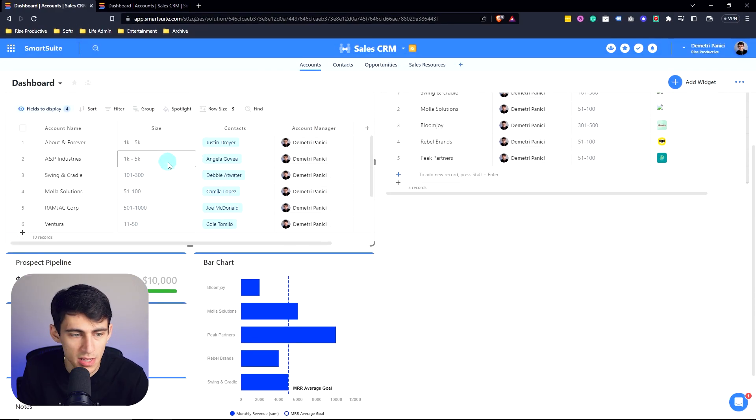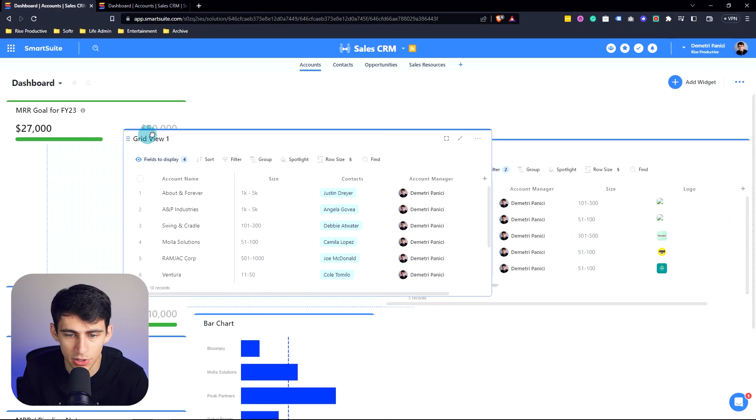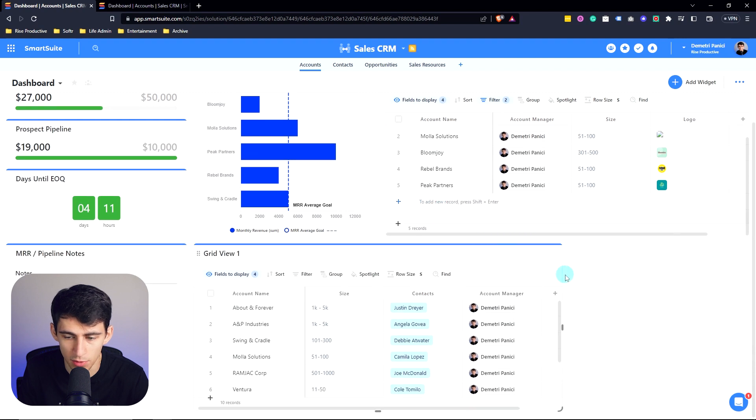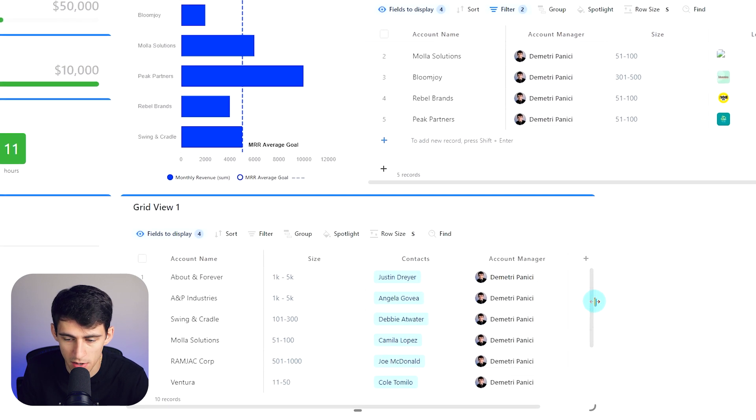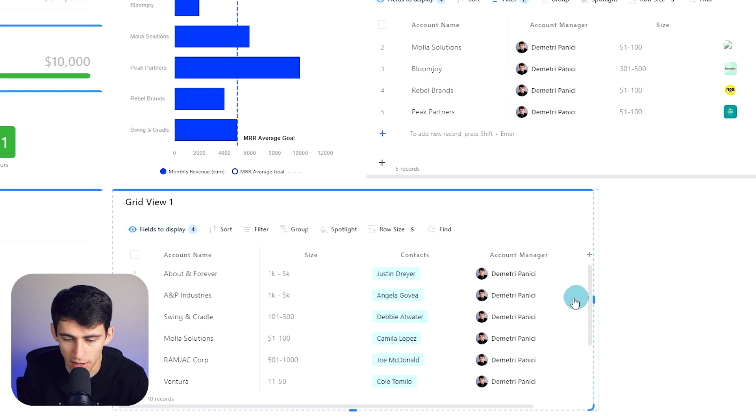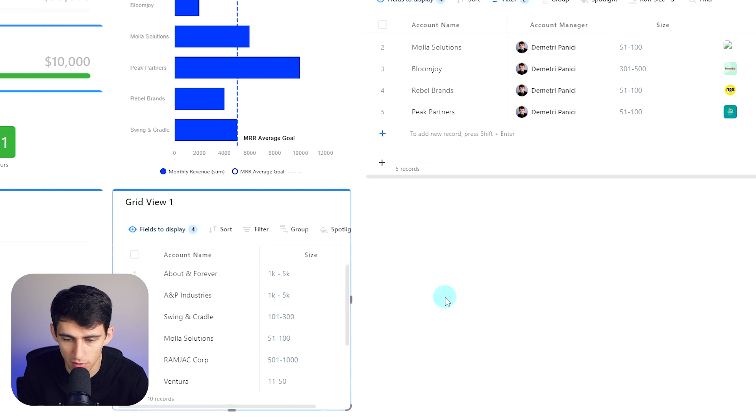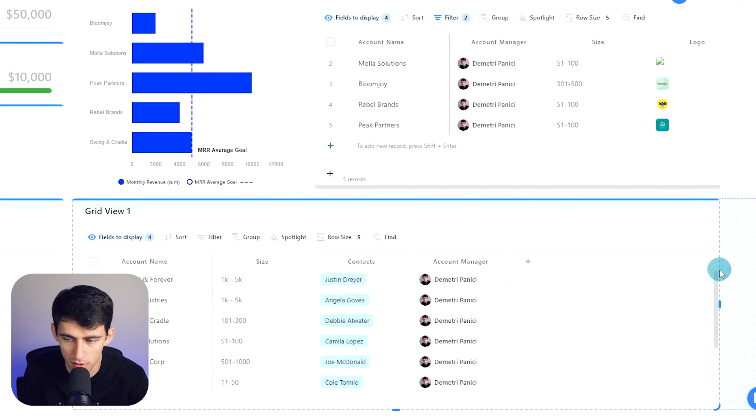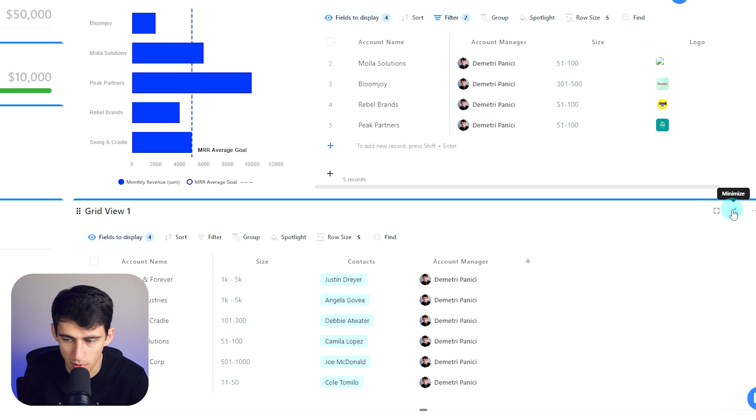you'll see that I can drag this around throughout my dashboard and I can resize it as I want. By hovering here, you can see that there's little handles where I can drag this to make it bigger or smaller, and it will auto size into specific parts.